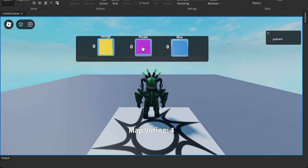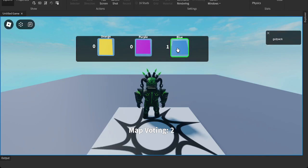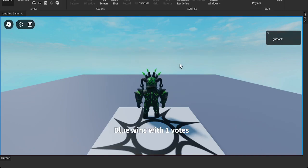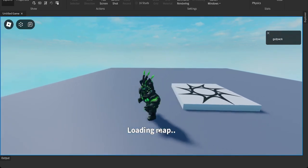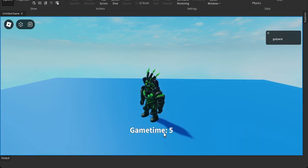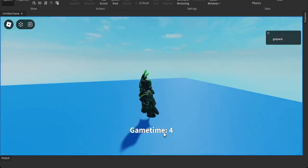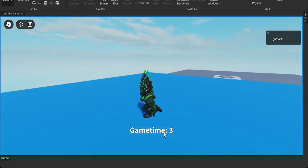So I choose a map. I'm going to choose blue. And blue wins with one vote, loading map, and it teleports me to the map.